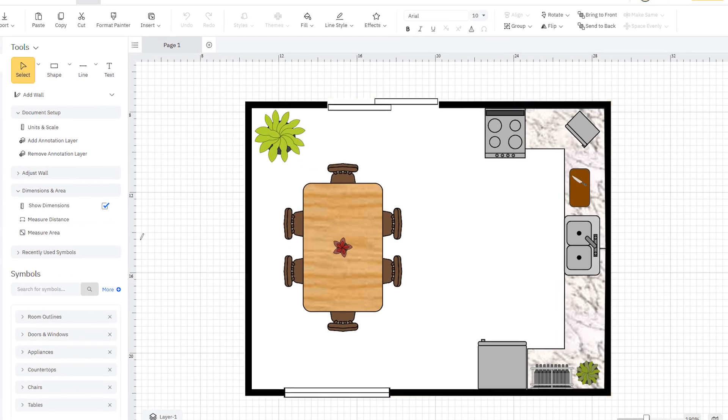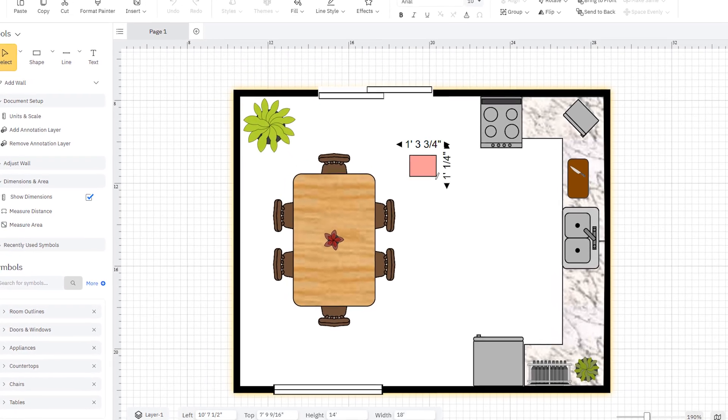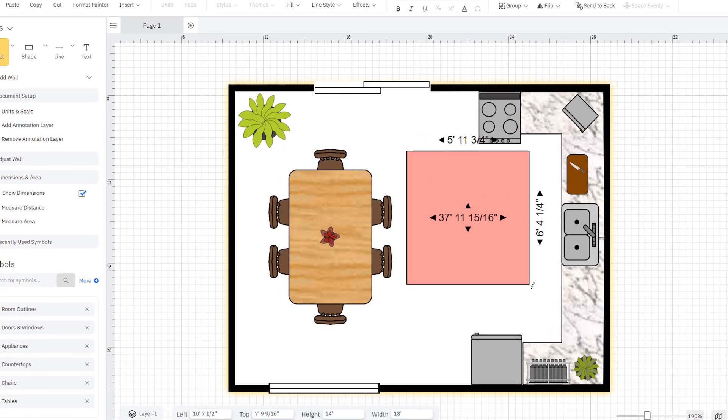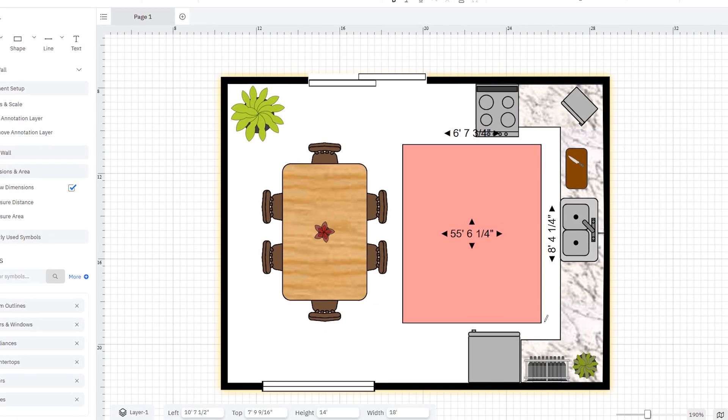Similarly, the Measure Area tool lets you draw a quick reference to help you plan and calculate square footage.